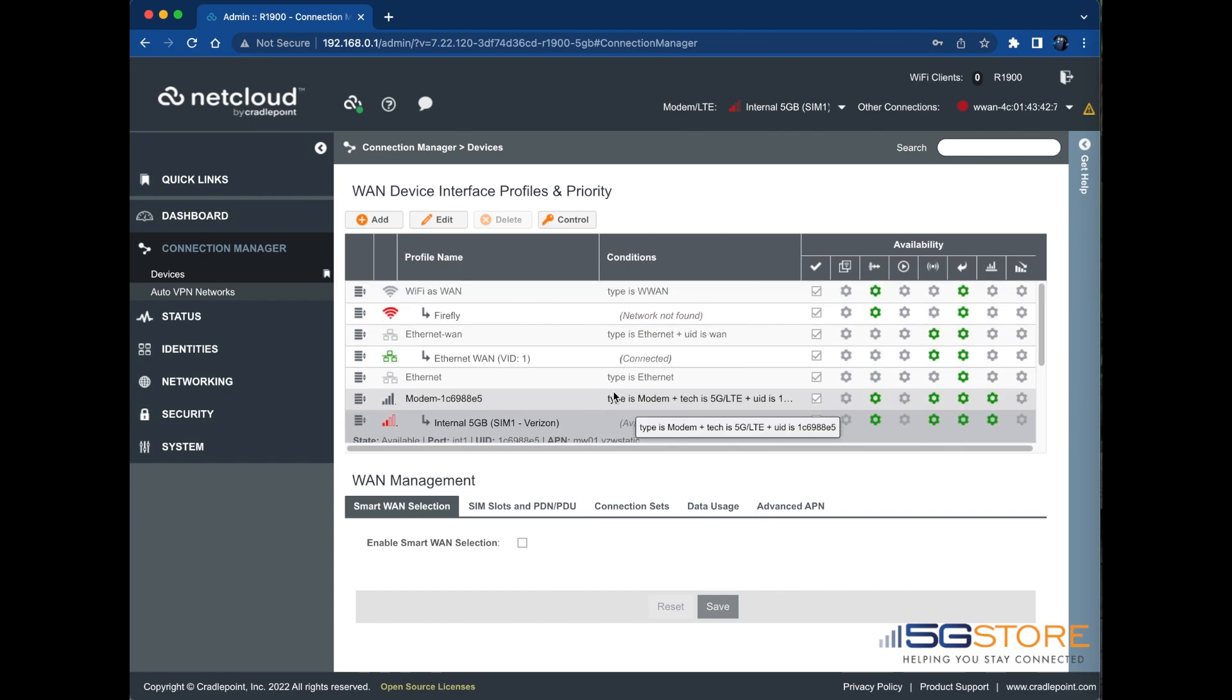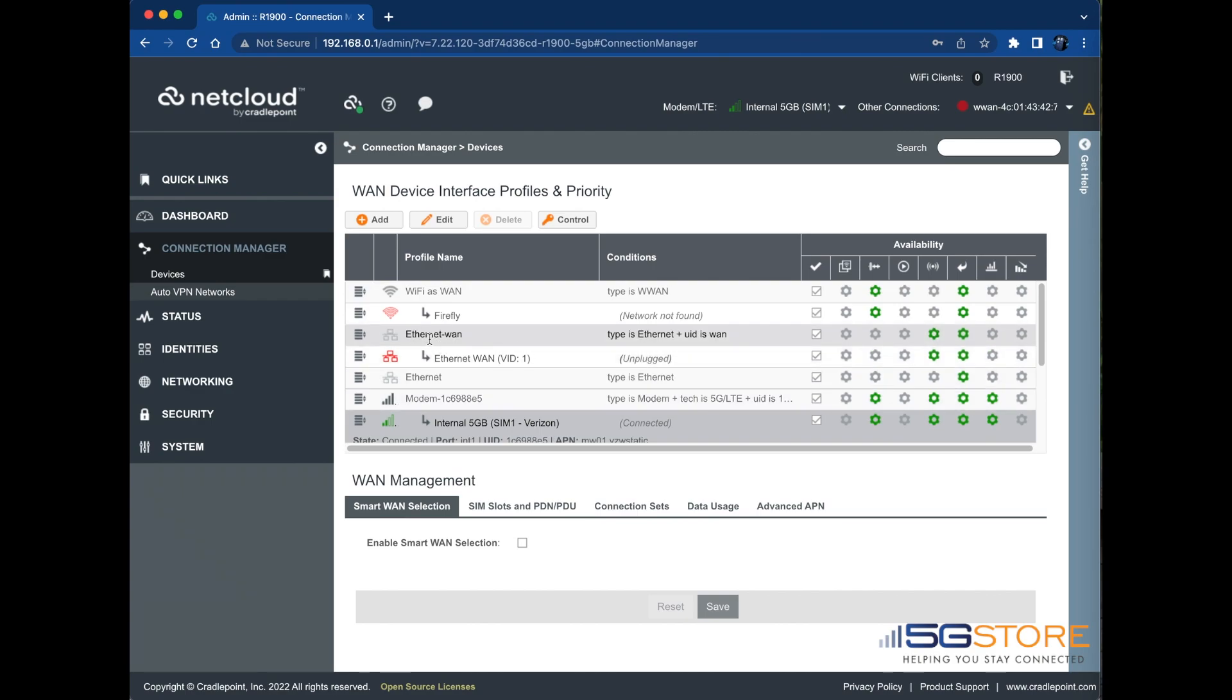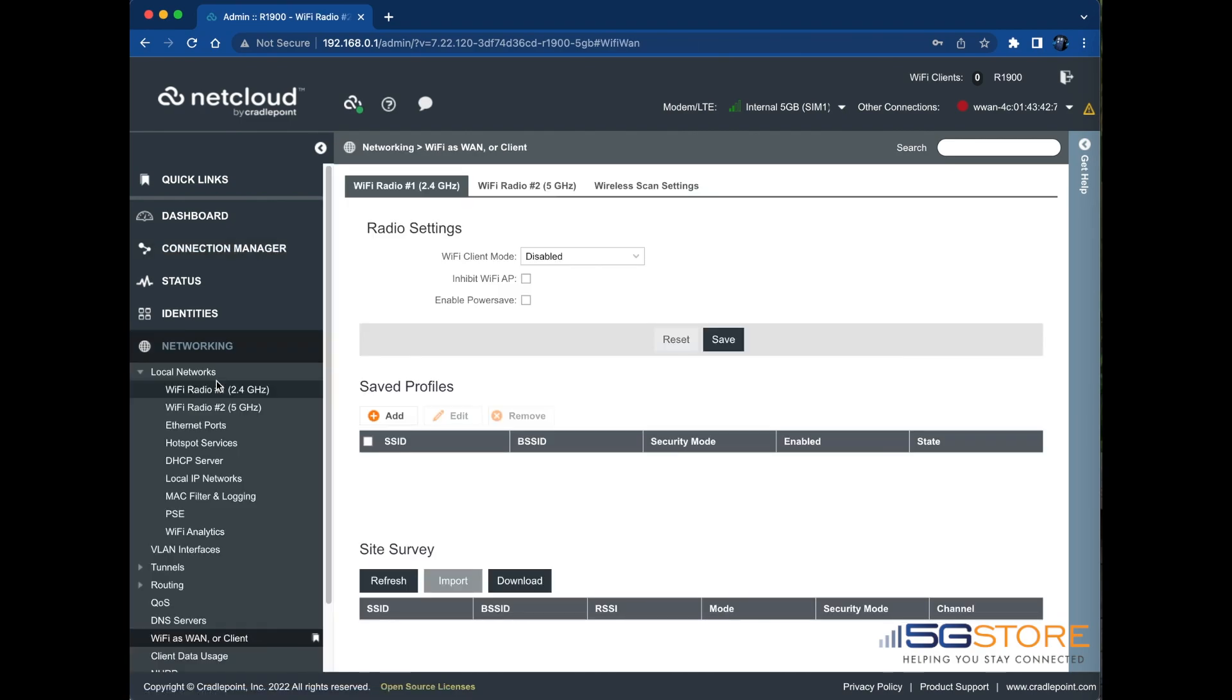Lastly, we'll configure the traffic steering rules. Navigate to Networking, Routing, Traffic Steering.